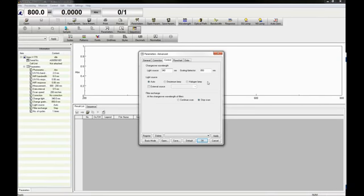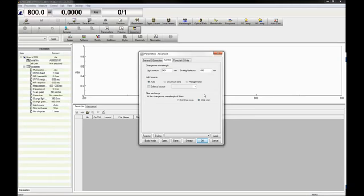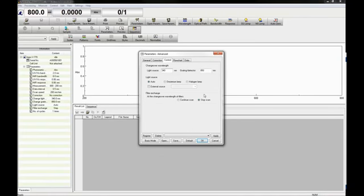You can also specify if you wish to use only the D2 or halogen lamp or choose an external light source. The filter exchange option determines whether the wavelength scan is paused at the filter exchange wavelength. When the filter is changed without pausing, the measurement time is shortened, but noise may appear at the filter changeover wavelength.